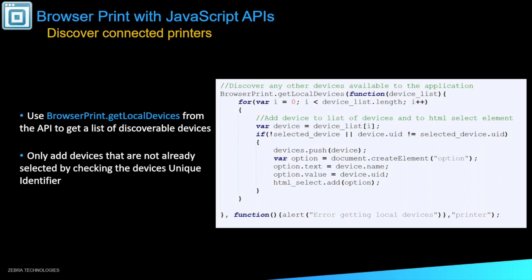So here's some of the example code from our Browser Print example. One of the first things I'll show is, again, discovering devices with Browser Print. For this, we just call the Get Local Devices from the API. You can see that happening here on the first line. And this will only add devices that are not already selected by checking the device's unique identifier. And that is happening there about five lines in on the if statement. And so as long as the device has not already been added, it'll go ahead and add the device to your list. And you can select which printer you'd like to be talking with, printing with, and working with on your Browser Print.